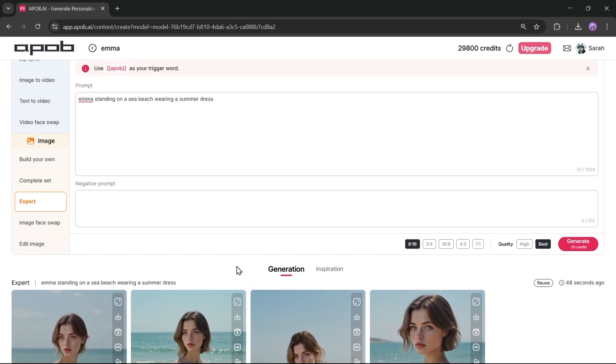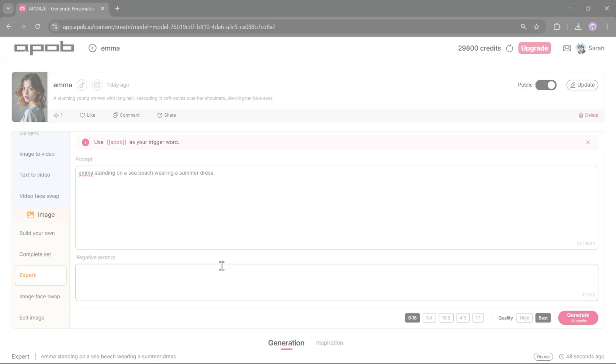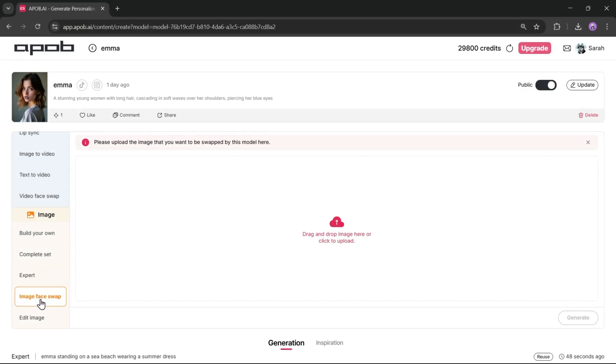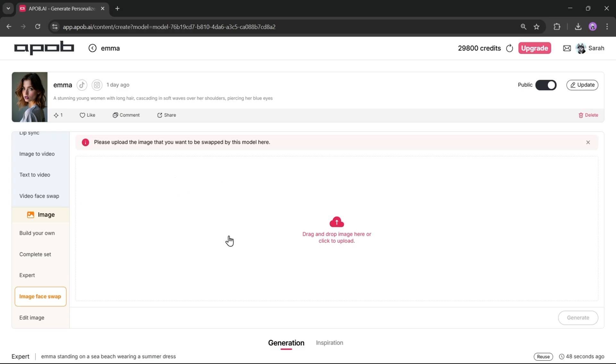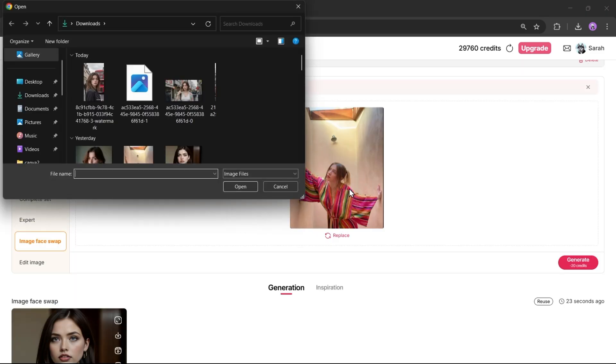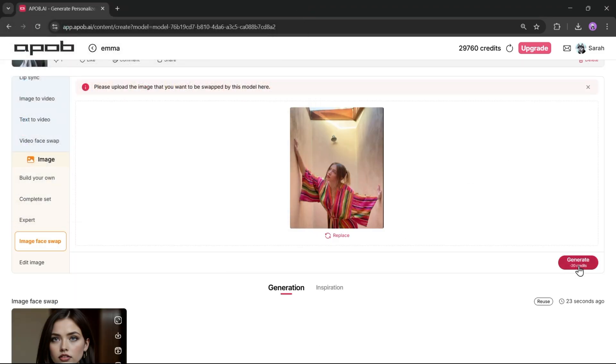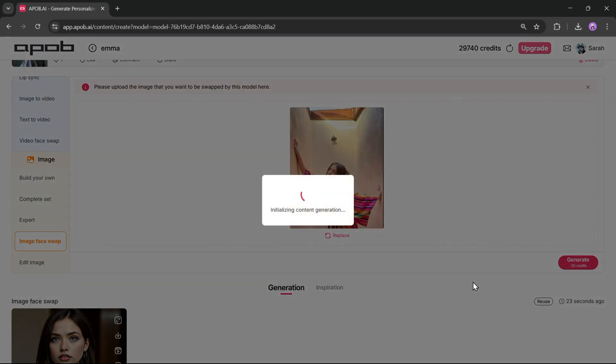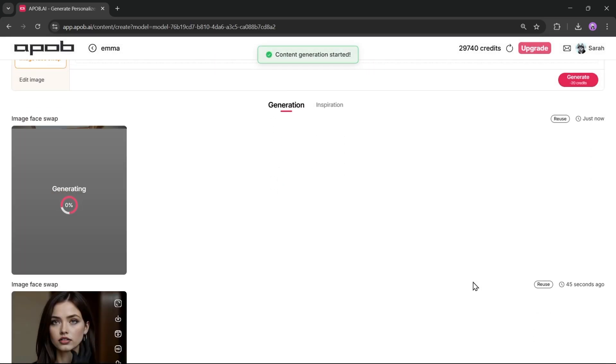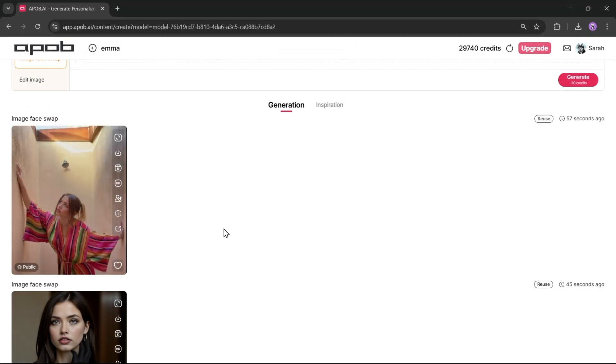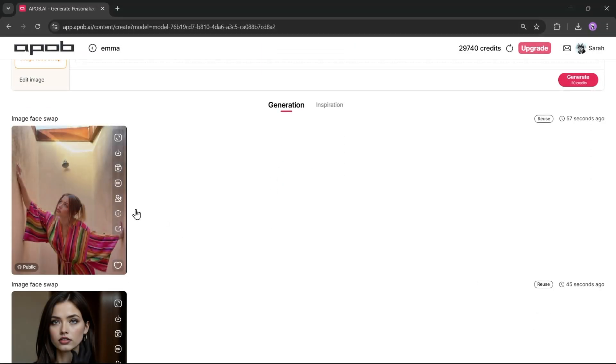But that's not all. There's another cool feature here called image face swap. With this feature, you can swap faces between your model image and another image. For example, if I want my model's face on this image, here's what I do. Click on the face swap tool, upload the target image, and then hit the generate button. Let's fast forward. And there you have it. The face swap is complete and the result looks great.